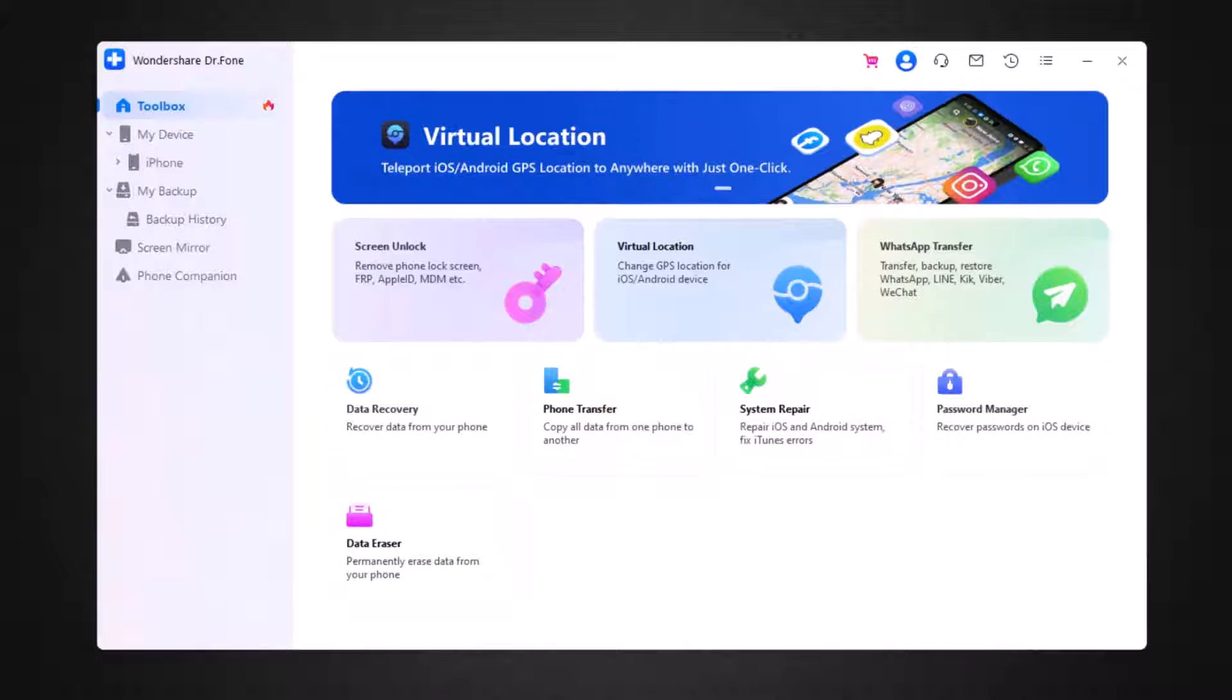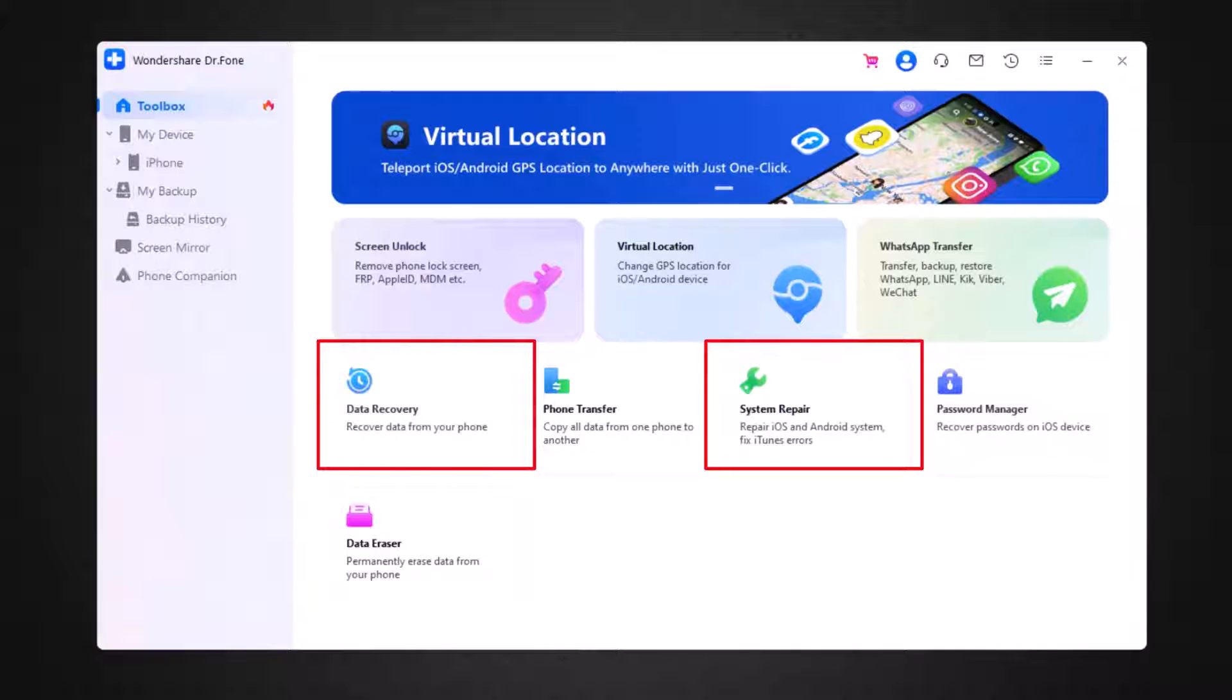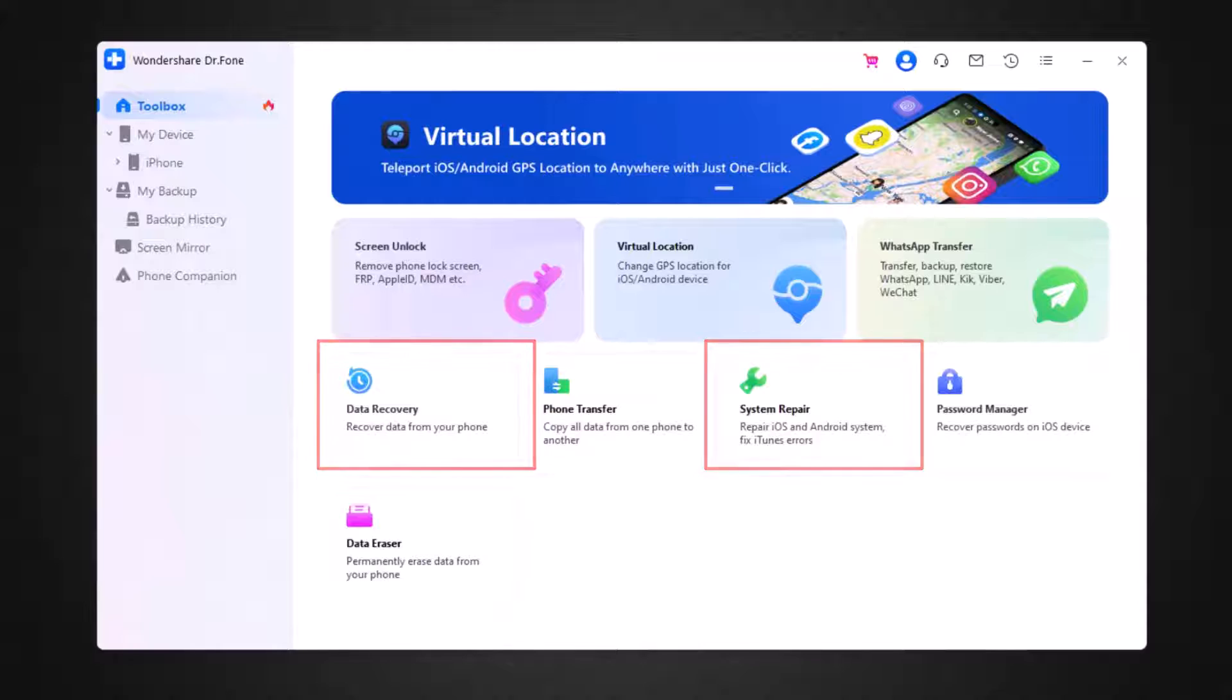In other words, it's a toolkit and a lot of features have been given in it. Today the features that we are going to talk about are data recovery, system repair, and data backup.